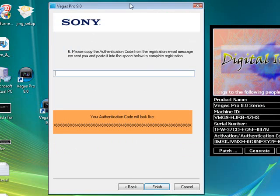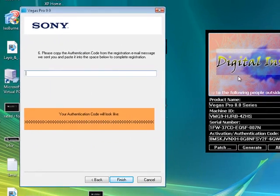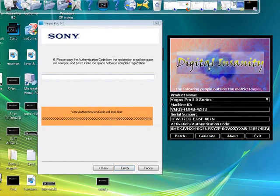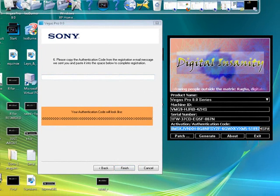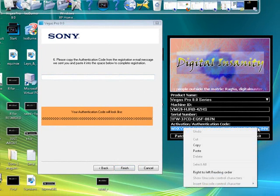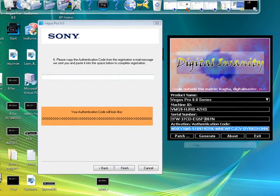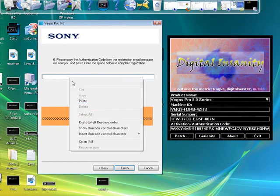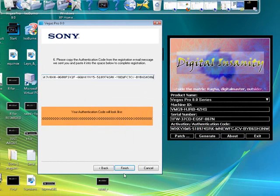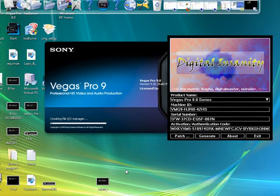Now I'll ask you for your activation code. So just highlight this code. Copy it. Paste it. Finish. Finish.